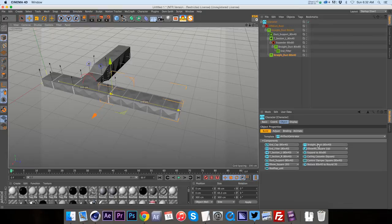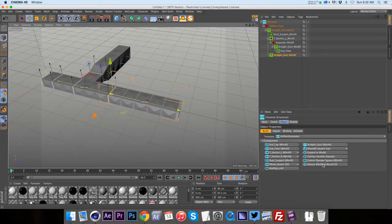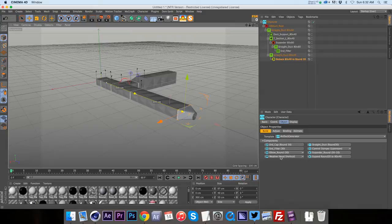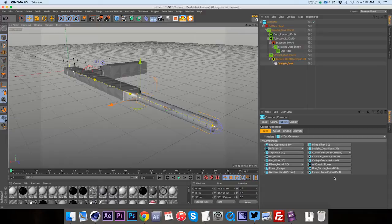So let's say that we wanted to go down to a round one. So we have this reduce 80 by 40 to a round 30. So we're going to click on that. And now you can see we have a reducer to a round tube and we can go ahead and add a straight duct. And now we have a round one.